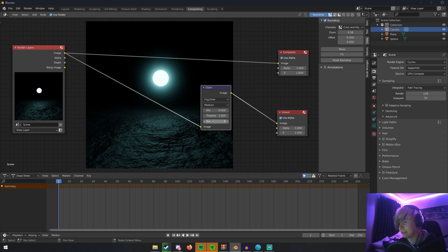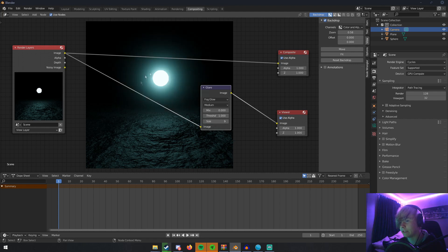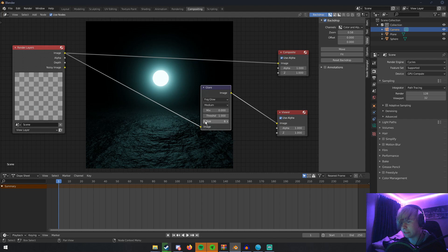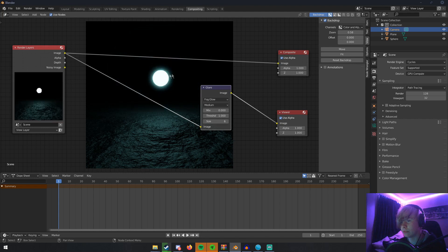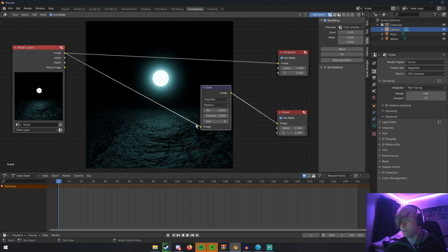Then we have the Size. This will be the size of your bloom. If we go up to nine, we can see that it blooms out more—it's like a more powerful bloom. If we go down to like seven or six, we can see that it's barely anything. Depending on what your render looks like, you might need to change this.